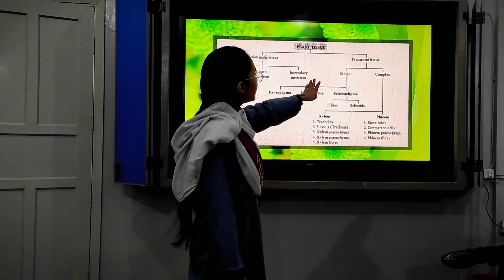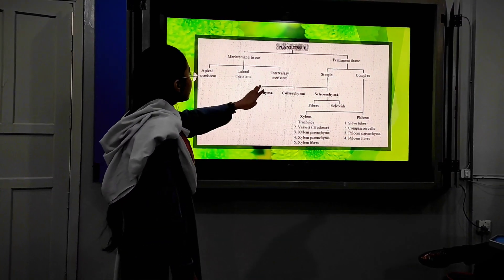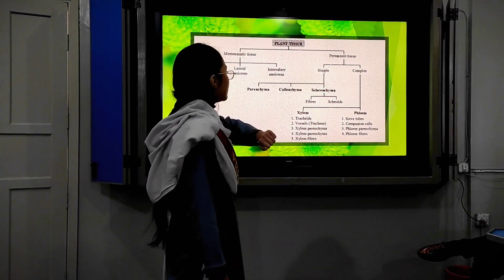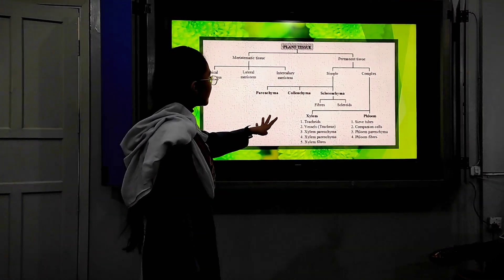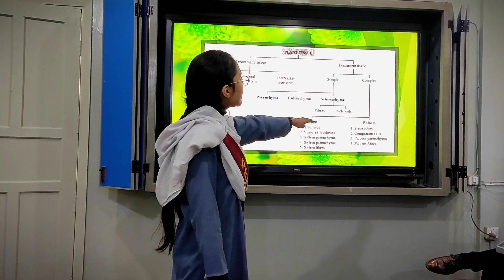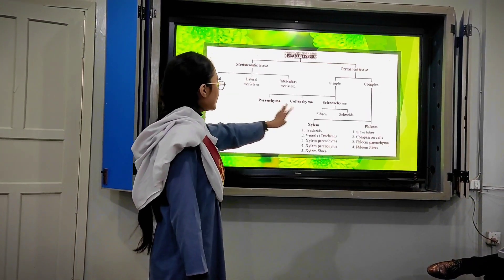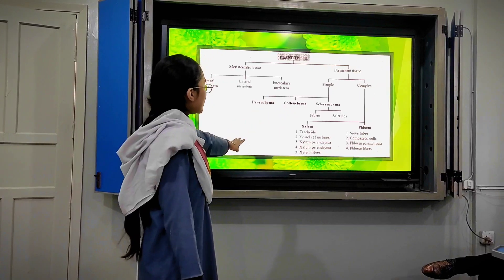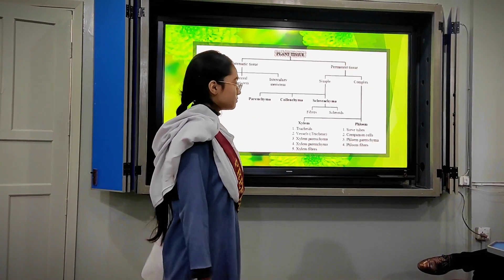Permanent tissues are divided into simple and complex. Simple tissues are further divided into parenchyma, collenchyma, and sclerenchyma. Sclerenchyma are further divided into fibers and sclereids. Complex tissues are further divided into xylem and phloem. Xylem supplies water and phloem provides food.